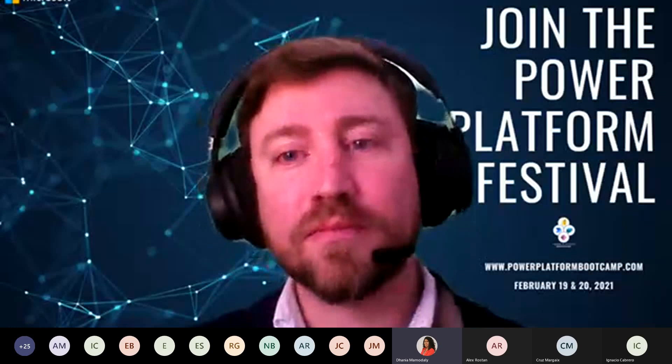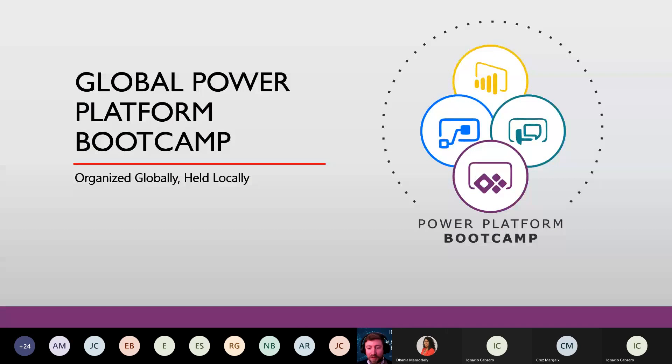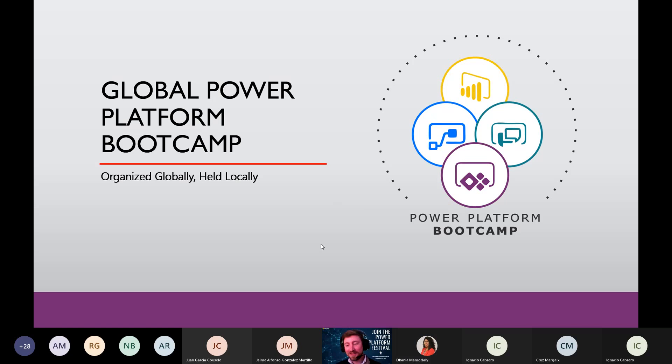So thank you for being here today. I will let you share your screen and do your presentation. Okay, so let's go for it. I think I need to be put as an organizer or presenter because I don't have the option. Yes, give me one second. Now you should be able to share.